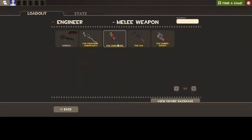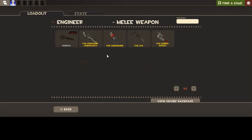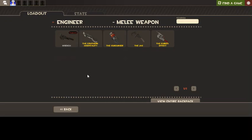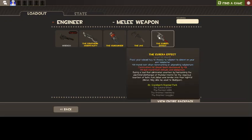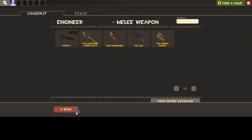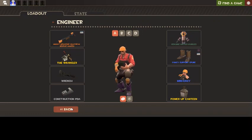I just have the basic wrench. I sometimes do go off to the Gunslinger if I'm just playing with minis. I did use the Southern Hospitality for a while because the Bleeding Effect, great for against Spies. But the No Random Crit hurts a bit and also the Fire Damage hurts a lot.